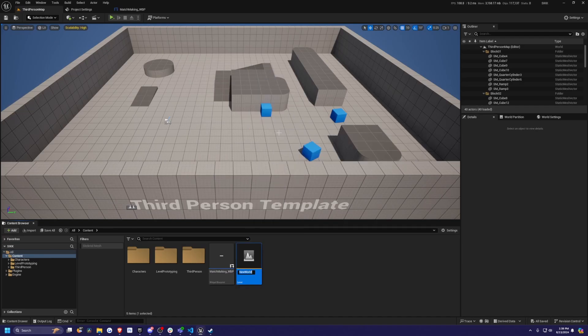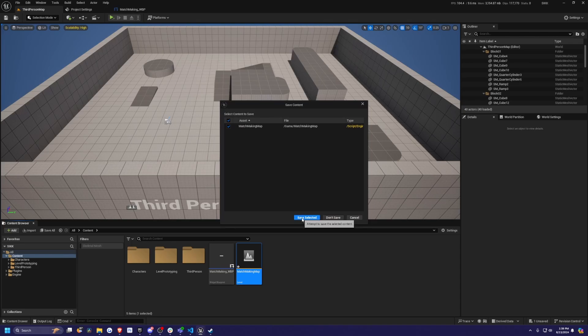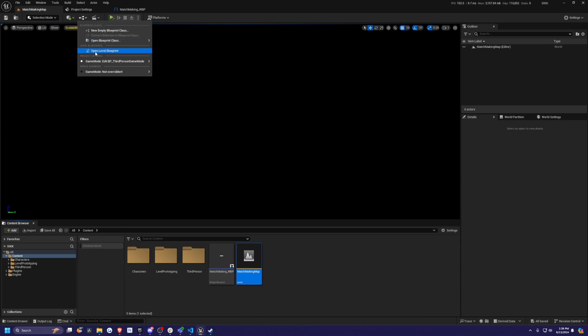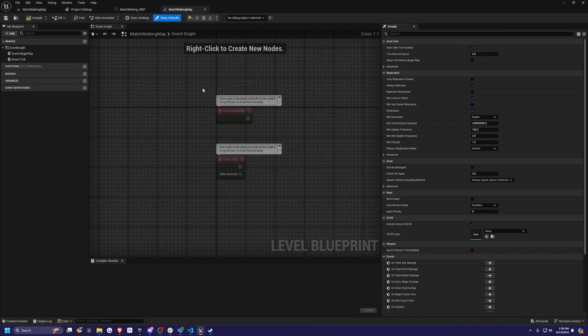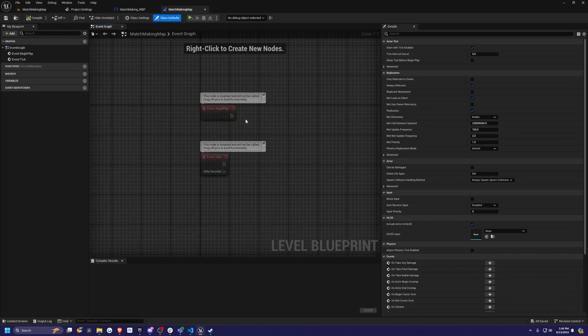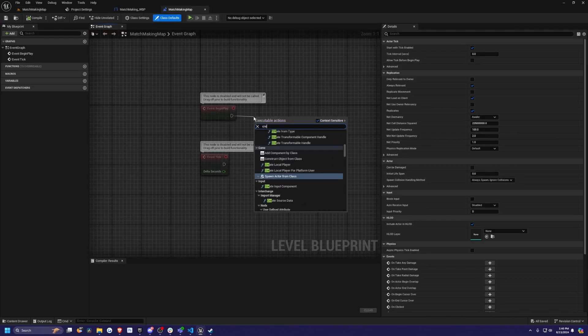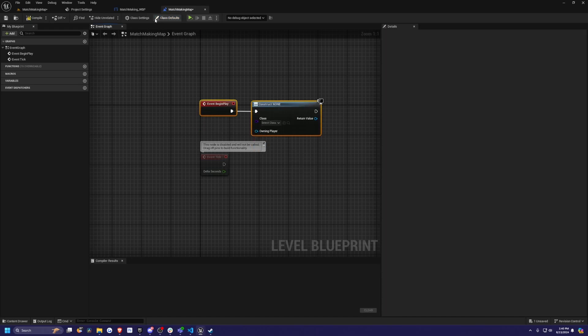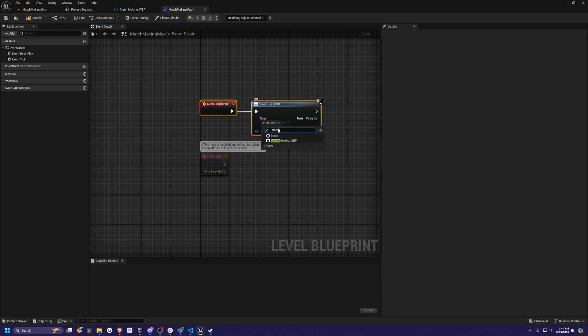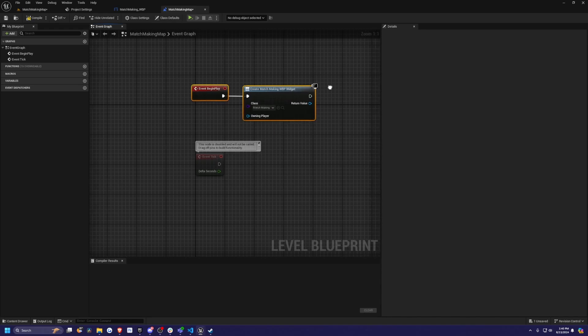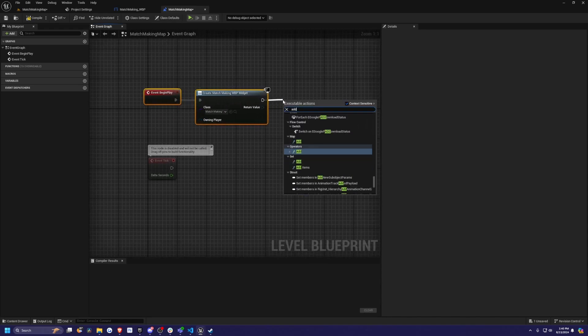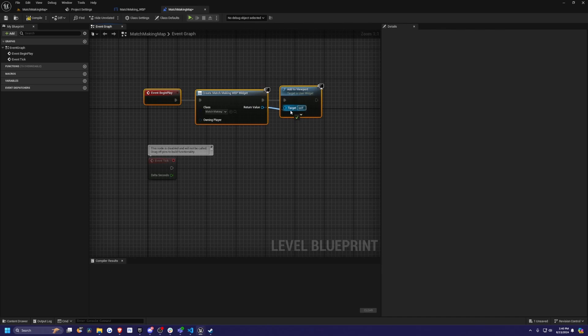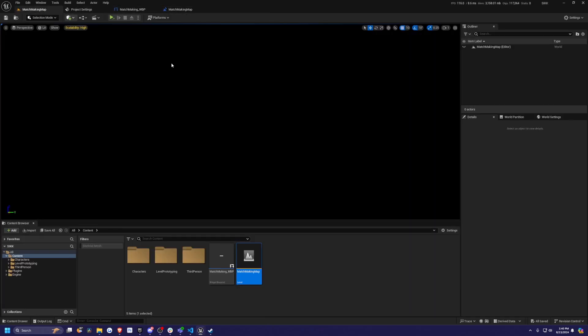Now I need to go back to my third person map. I'm going to create a new level and I'll call this something like matchmaking map. Double click this and it's going to be an empty level, which is totally fine. I'm going to click on this blueprint and open the level blueprint. All we need to do is on begin play, we're just going to create a widget. This widget will be this matchmaking WBP, which will allow our users to go in and search for a game. I'm going to add this to the viewport. I'll just connect the return value to the target, hit compile, save, and we're done here.